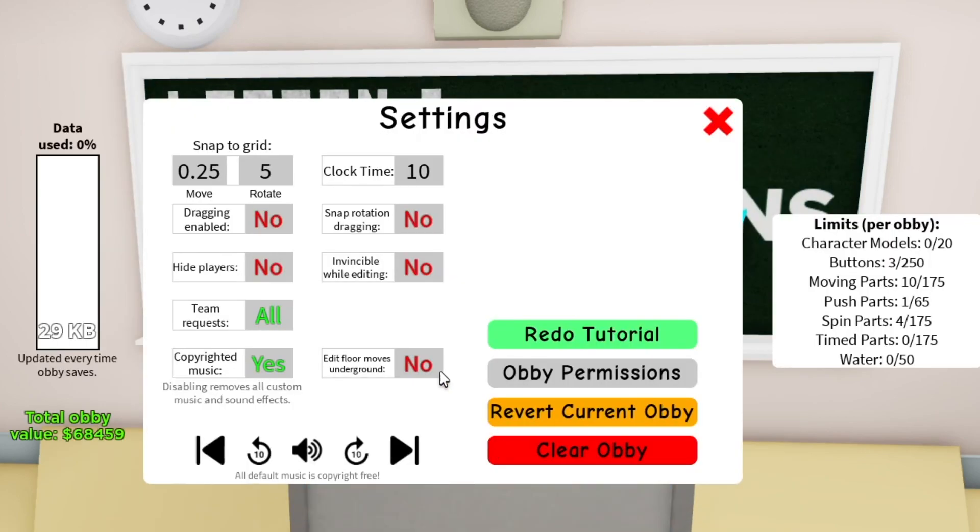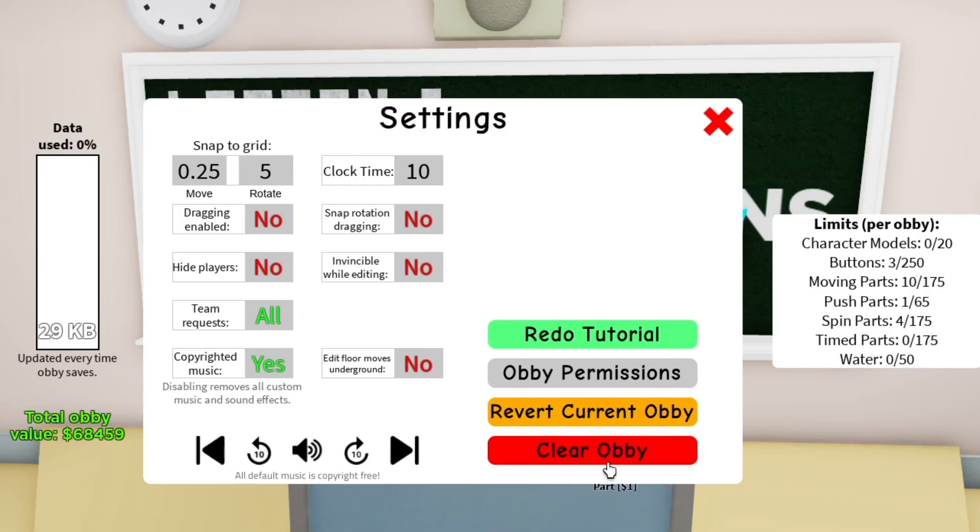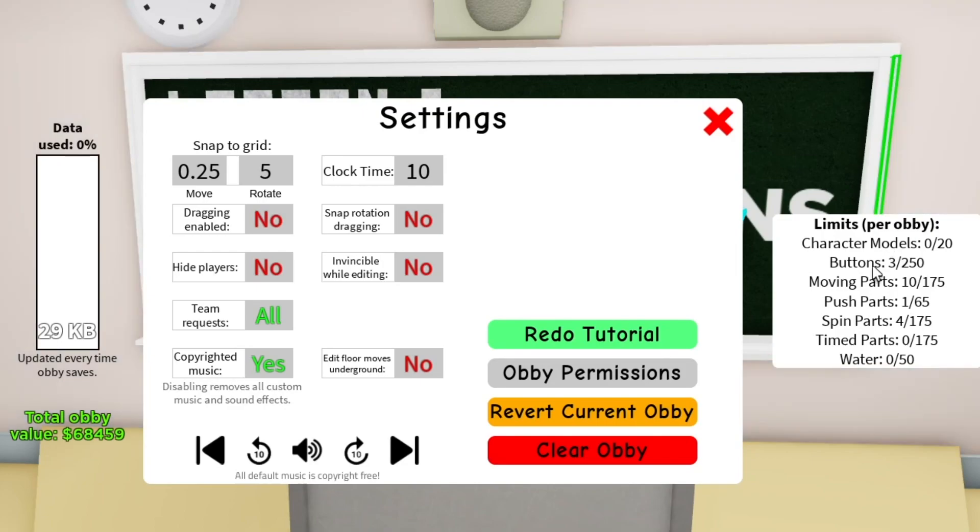And finally we have limits. I'm not going to go into clear obby because you know what it does, it clears your entire obby. And for limits, it's basically how many of each kind of model or part you can have in your obby since it can lag out the game a lot if you put it over the limit.